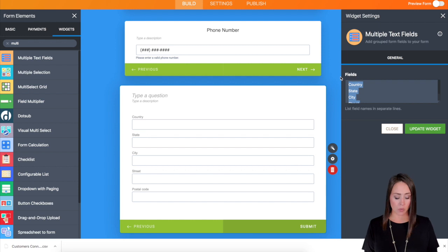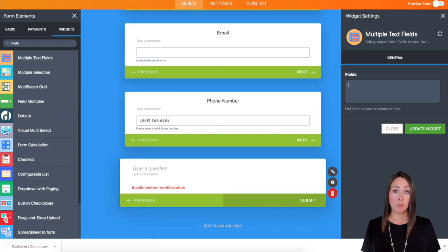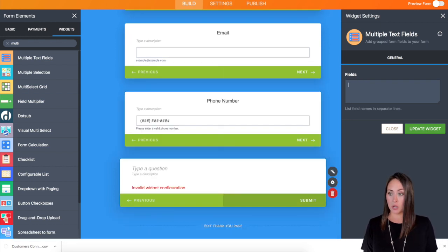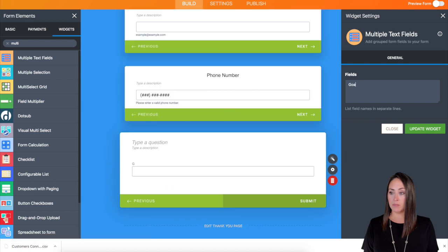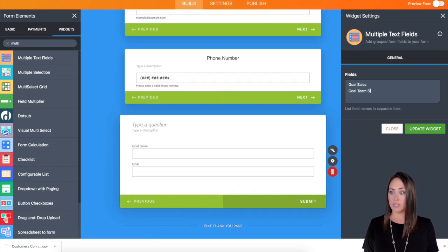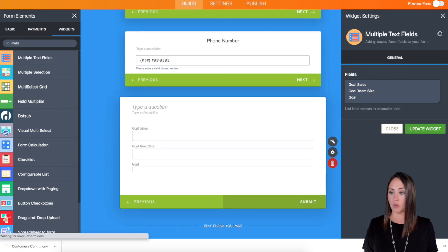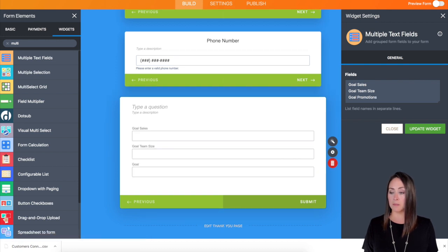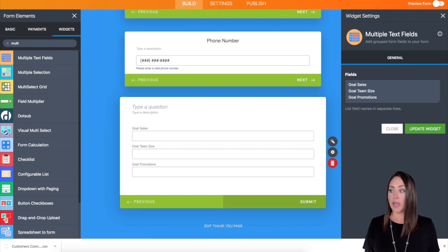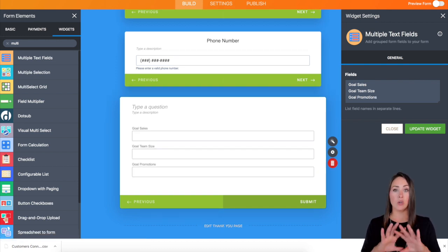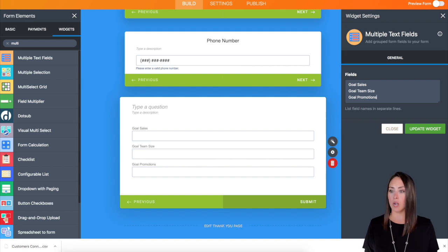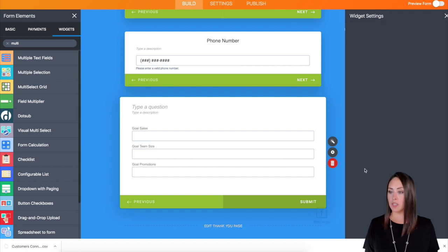For this one, I'm going to utilize maybe some goals. So I want to know their goal sales, goal team size, and their goal promotions. So that way they're going to answer all of those in one card. I'm going to go ahead and update the widget.